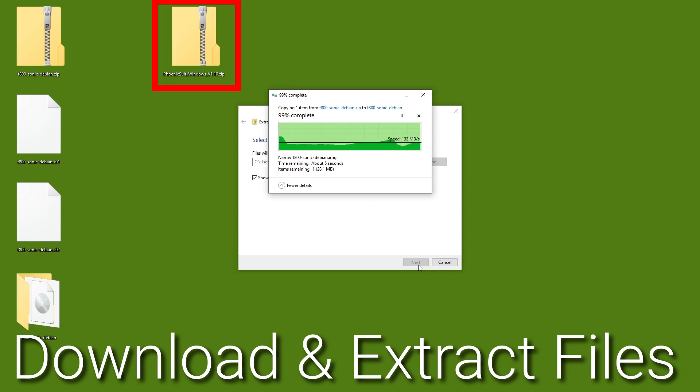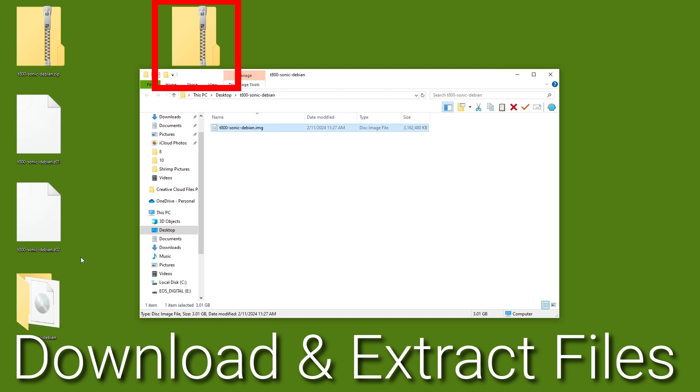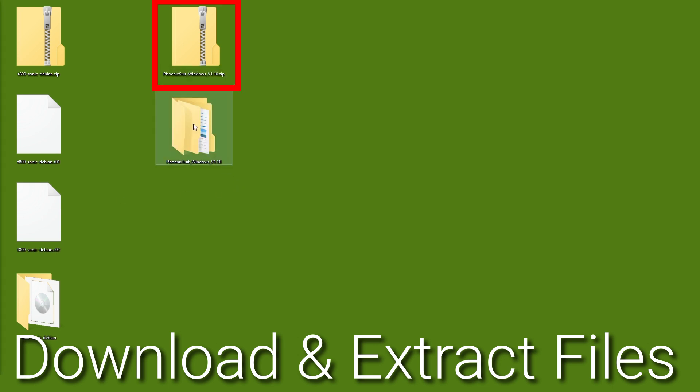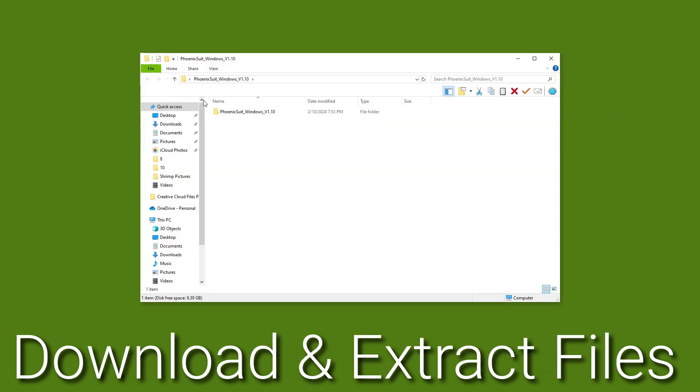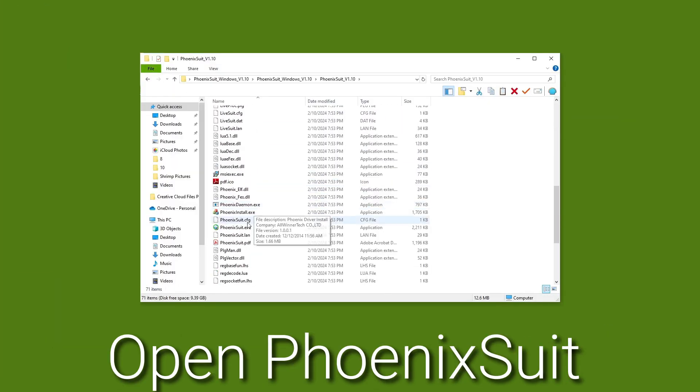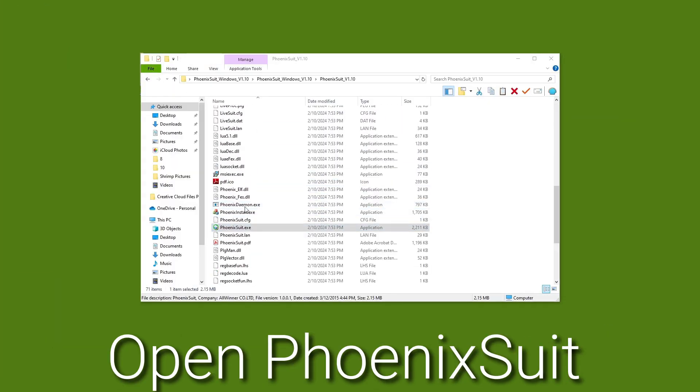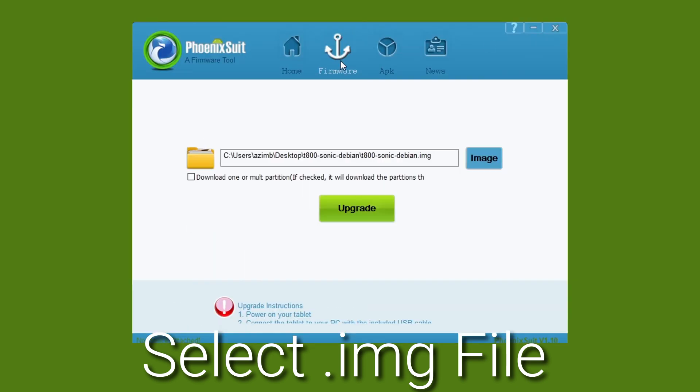Next, download the PhoenixSuite flashing tools from the Creality GitHub page. Extract these zip files and open the PhoenixSuite software. In the firmware tab, select the newly extracted .img file from GitHub.